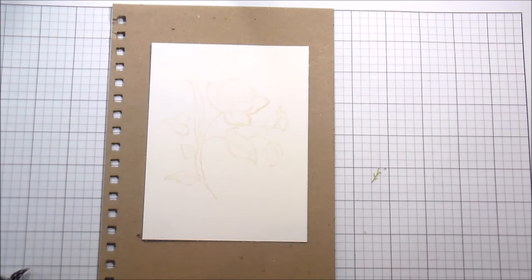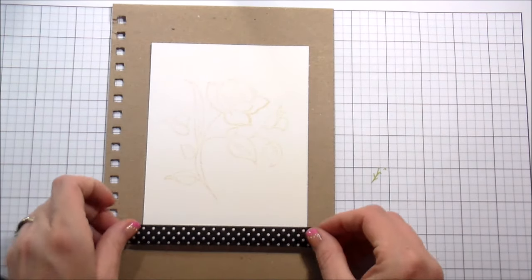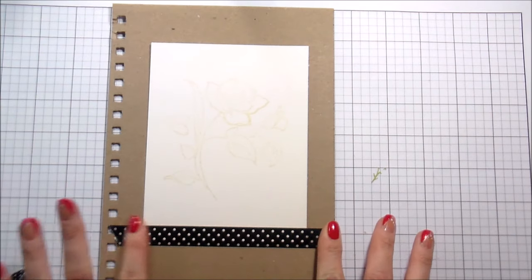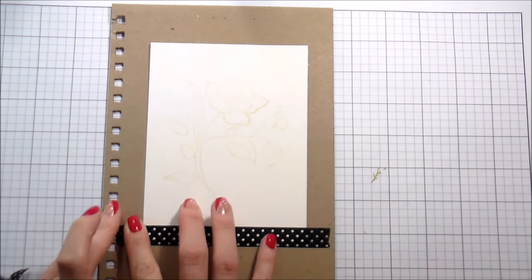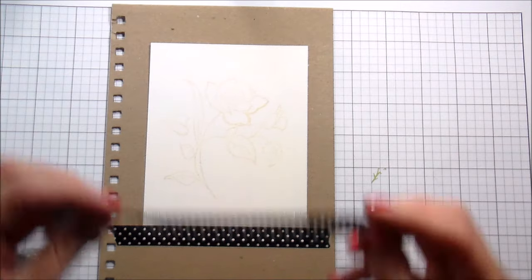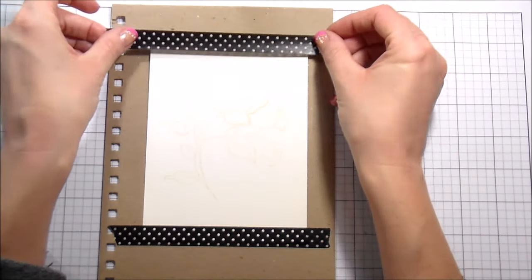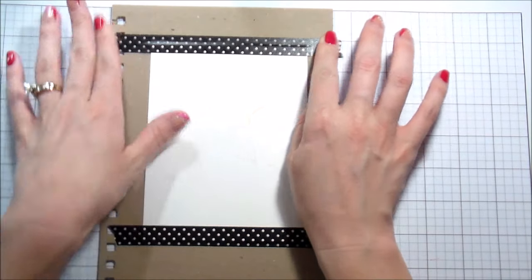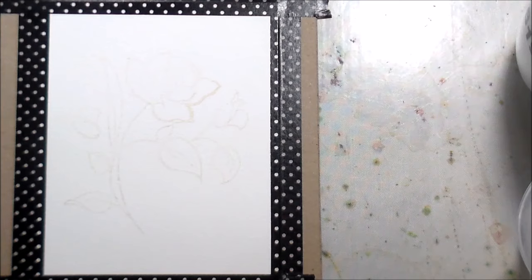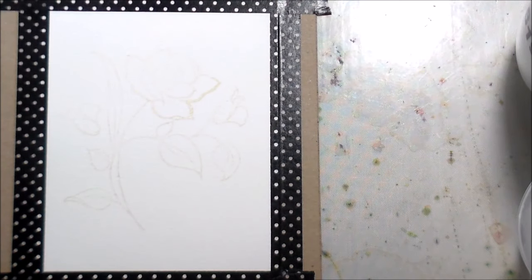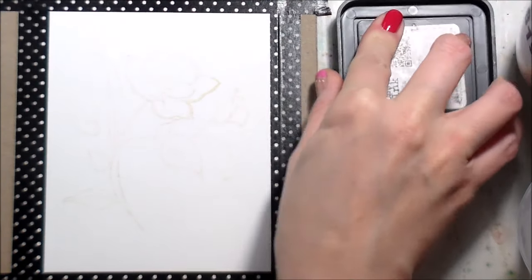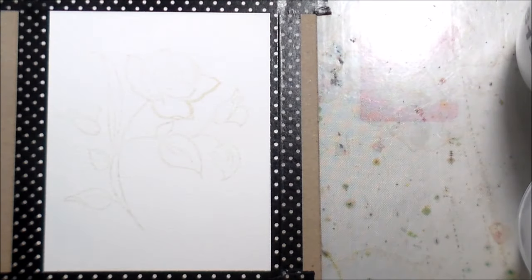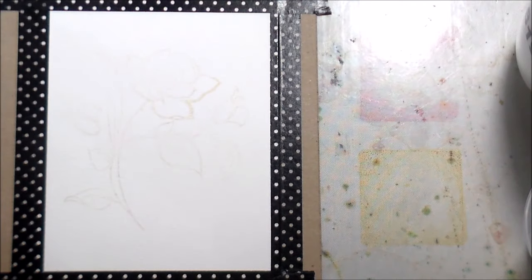So when I am watercoloring, typically you tape down your board, and this is so that you get less warping. The warping will cause your water to pool, which is not what I want while I'm watercoloring an image.